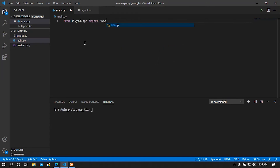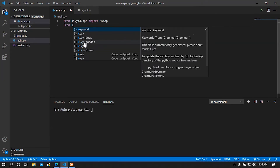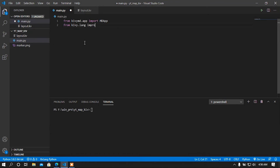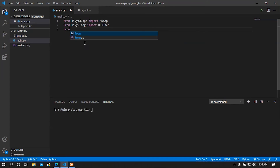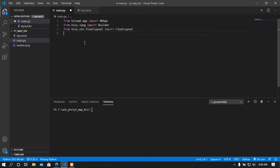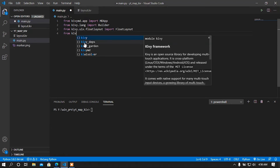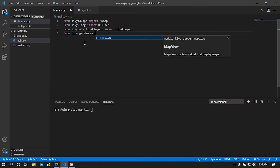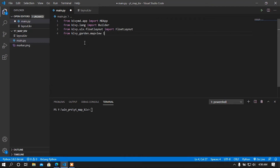I am going to use KivyMD for beautiful widgets. From 'kivymd.app' I am going to import 'MDApp'. After that I am going to import the Builder module from 'kivy.lang'. Then I am going to import FloatLayout from 'kivy.uix.floatlayout'. After that I am going to import the MapView class from 'kivygarden.mapview'.